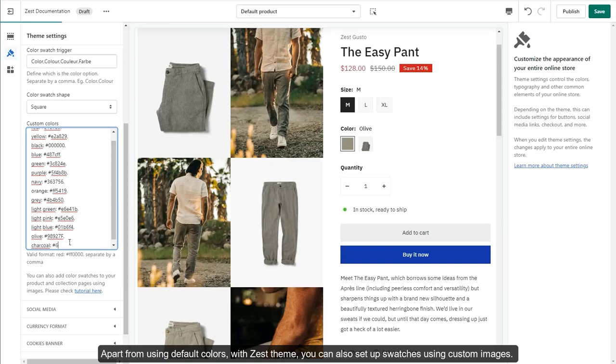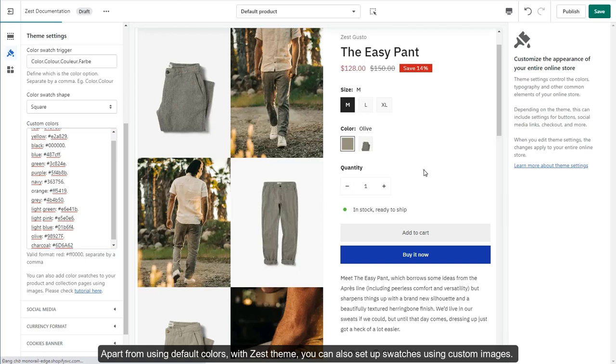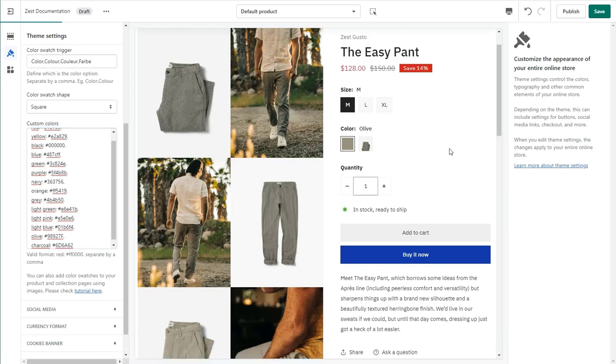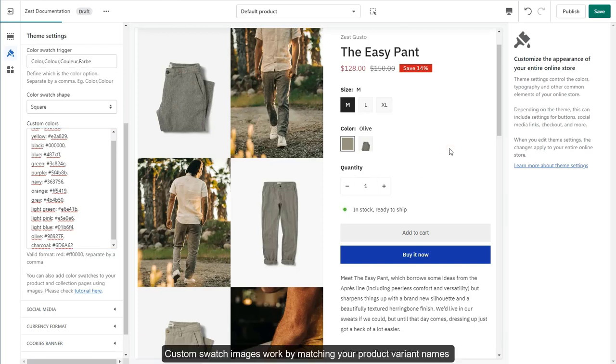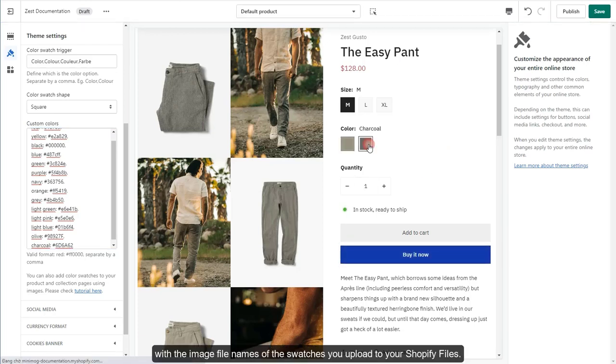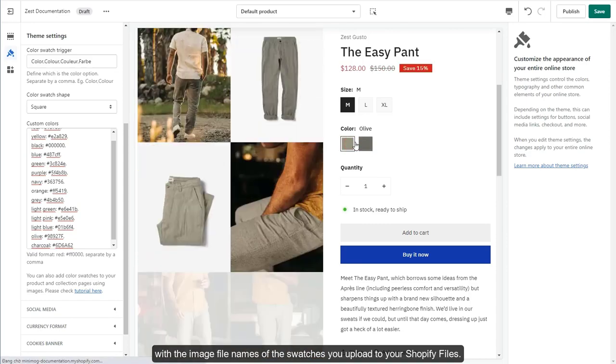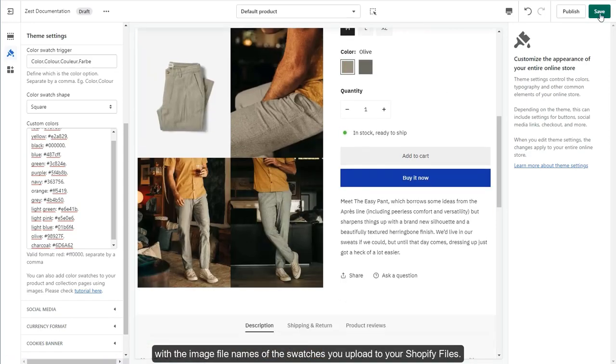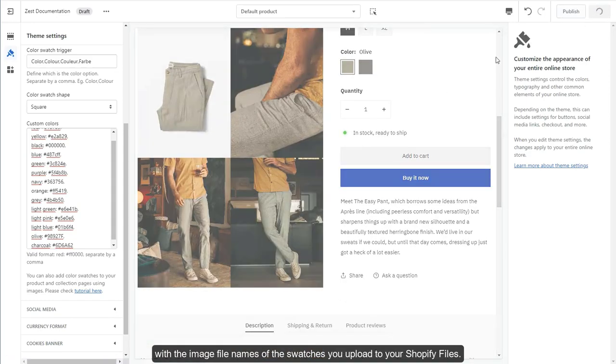Apart from using default colors, with Zest Theme, you can also set up swatches using custom images. Custom swatch images work by matching your product variant names with the image file names of the swatches you upload to your Shopify files.